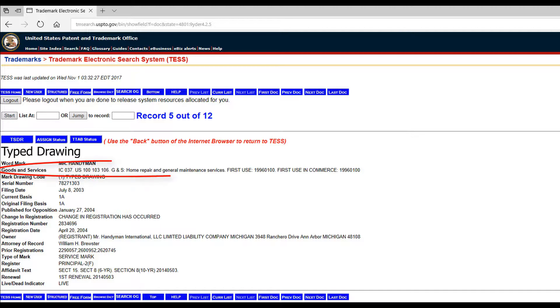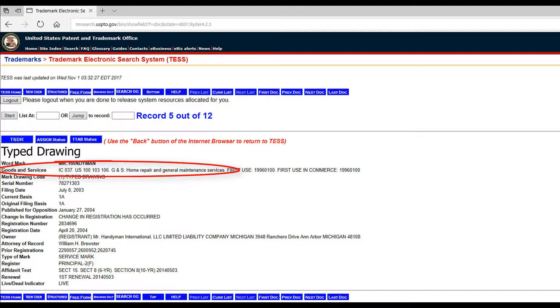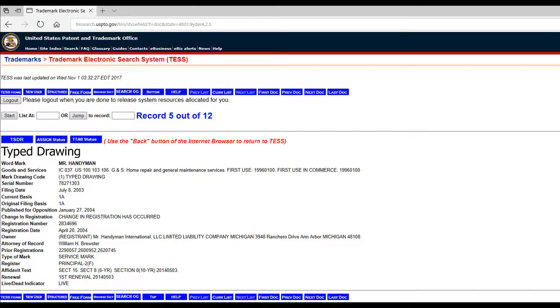In this example, Mr. Handyman is registered under Home Repair and General Maintenance Services within the Goods and Services category. You could potentially register Mr. Handyman if your business operated outside of Home Repair and General Maintenance Services.